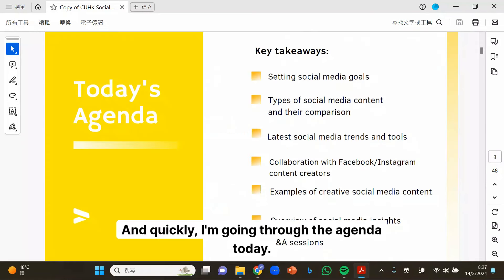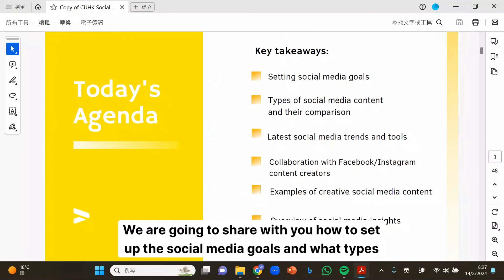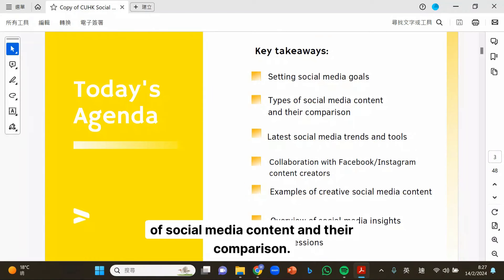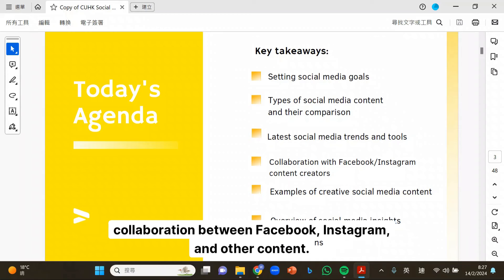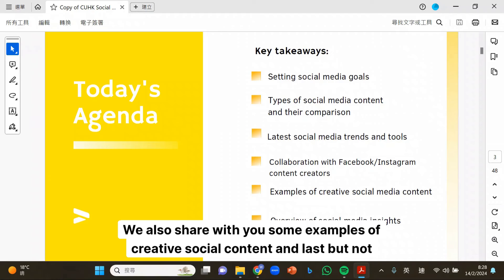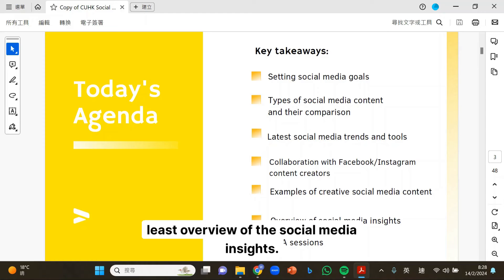Quickly, I'm going through the agenda today. We are going to share with you how to set up social media goals, what types of social media content and their comparison. Also, we are sharing the latest social media trends and tools, some collaboration between Facebook, Instagram, and other content creators, some examples of creative social content, and lastly an overview of social media insights.